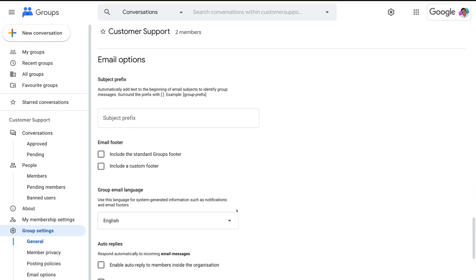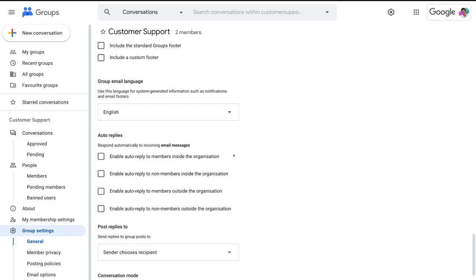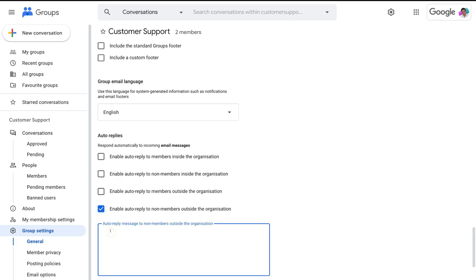Scroll down to email options. Under subject prefix, identify this group as your customer support email group so people don't get confused when they're part of multiple groups — add the email group name in brackets. You can also choose to add an email footer, but we're going to leave that. Under auto replies, enable auto reply to non-members outside the organization, as these are potential customers contacting our support team. Add a message such as: thanks for getting in touch with our customer support team, we will get back to you shortly.